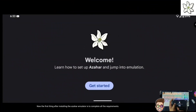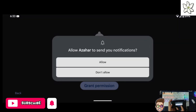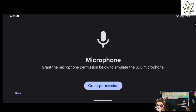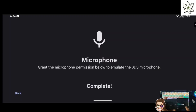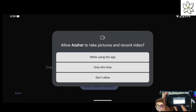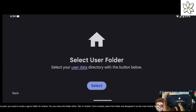The first thing after installing the Azahar Emulator is to complete all the requirements. Allow all the permissions.